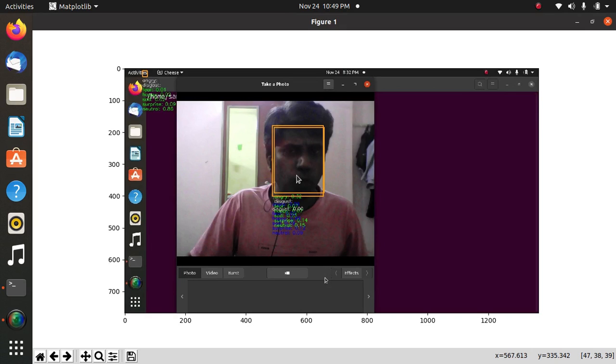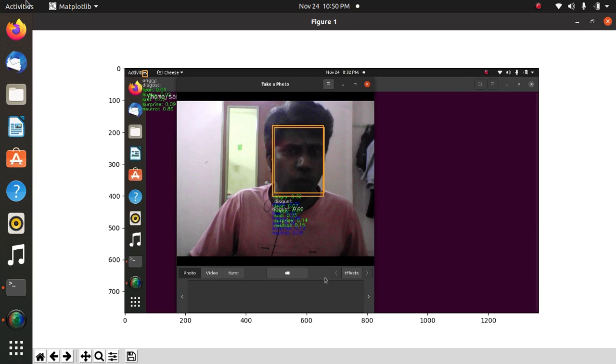We will be back with new videos of machine learning using facial expression in upcoming videos. So if you like this video, please subscribe to my channel. Thank you.